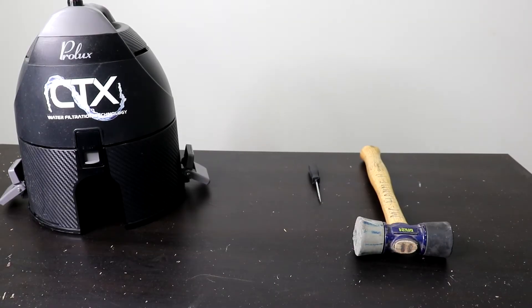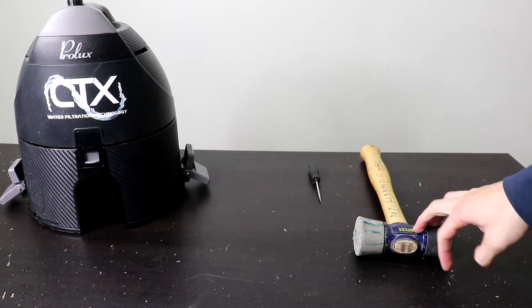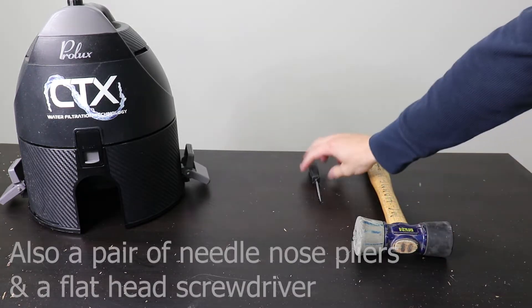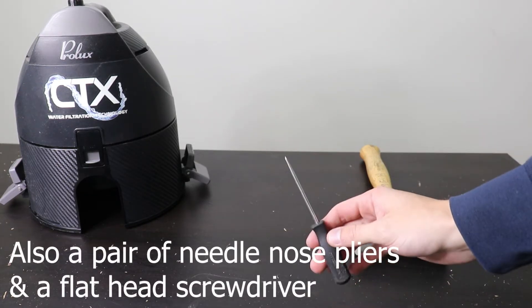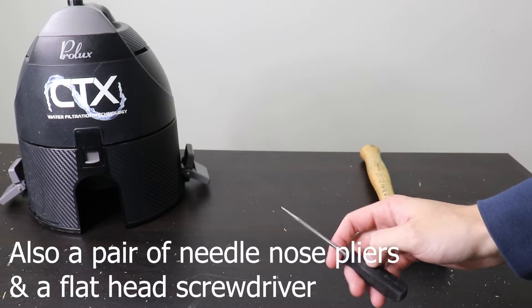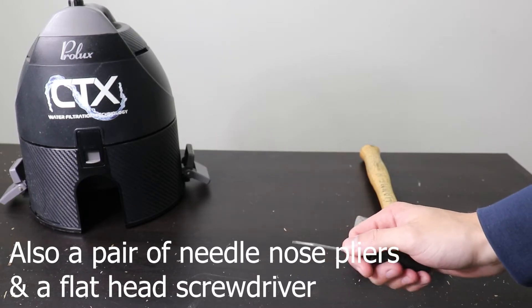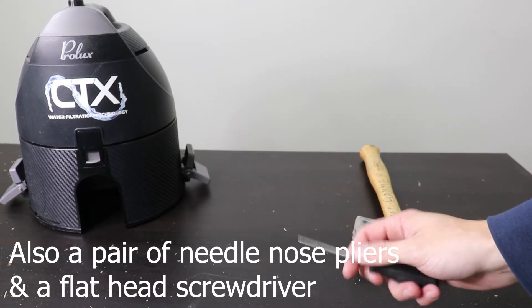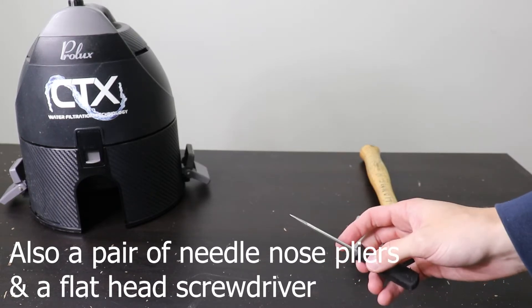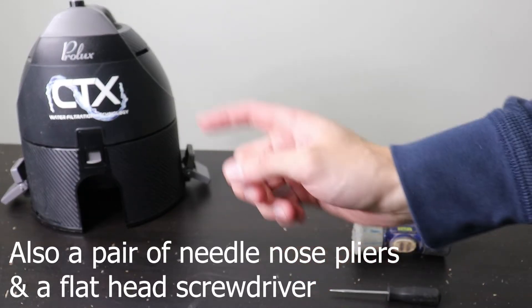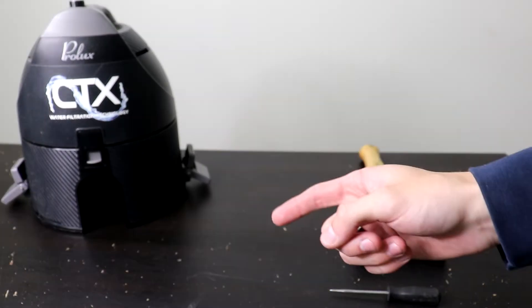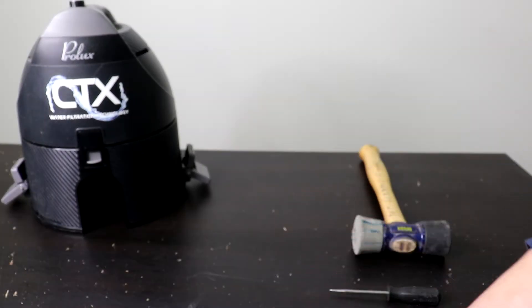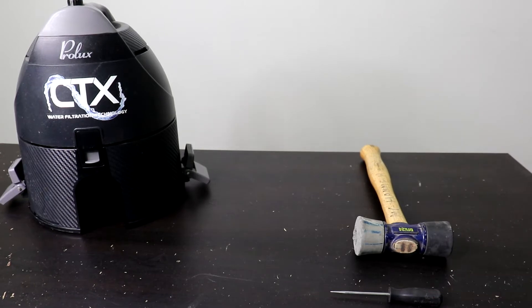Okay, so tool-wise you're going to need a mallet or a hammer and then a pick if you have one. If not, a really small flathead screwdriver should do the trick. You're going to need your Prolux CTX canister and replacement latches.